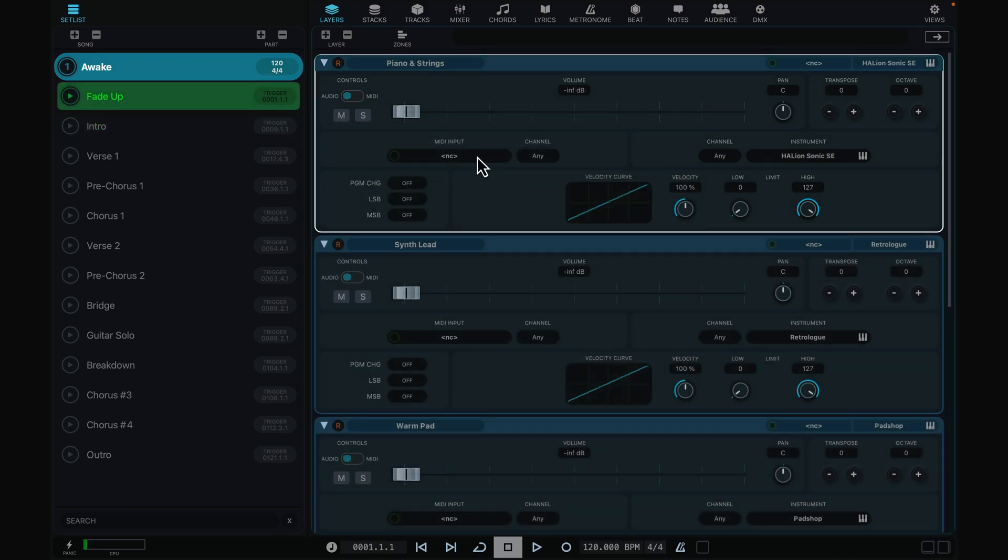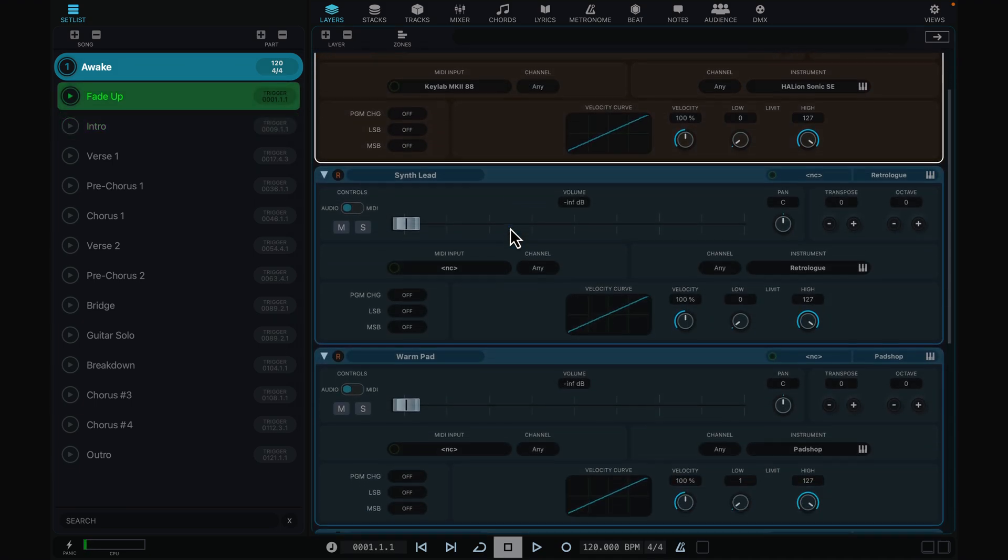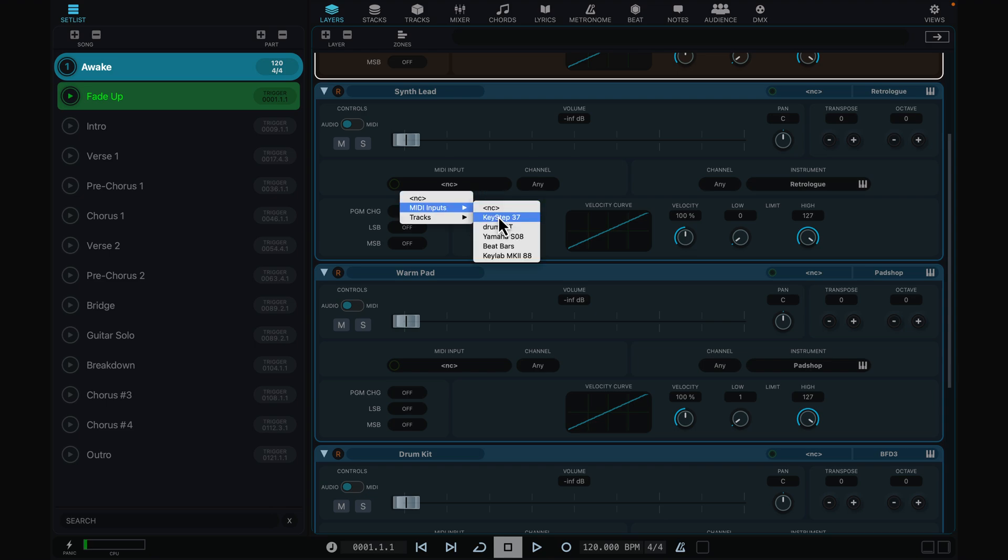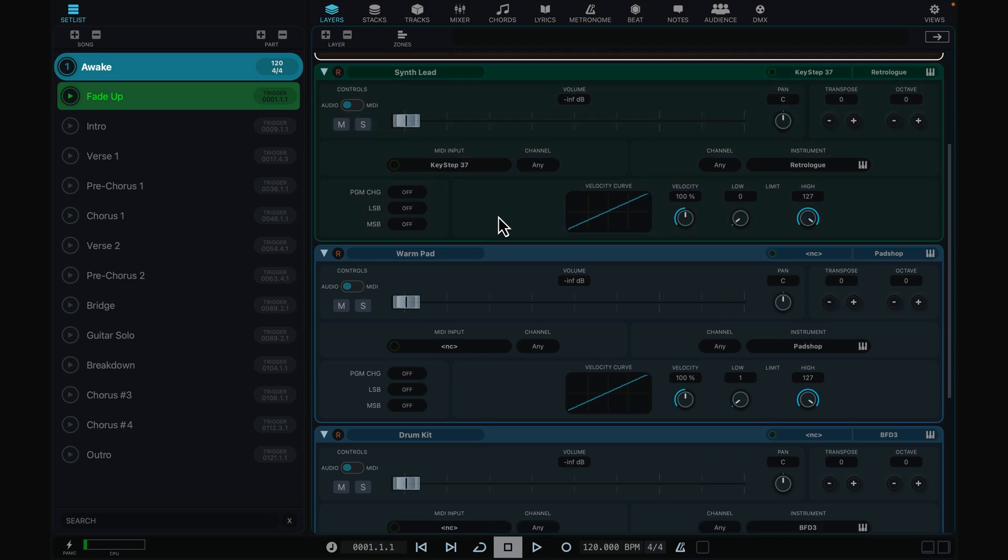As you'd expect, you can play layers in real-time from any MIDI controllers such as a keyboard, MIDI guitar, drumcat, or pedal.